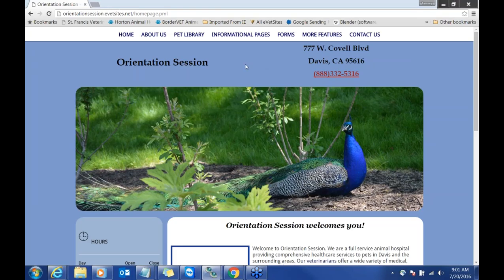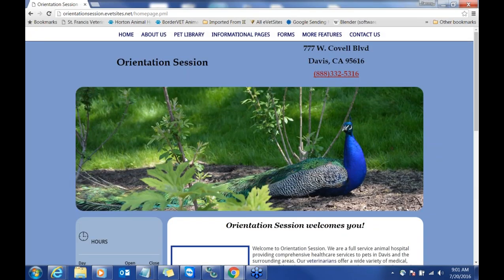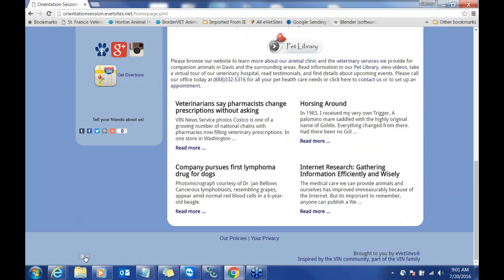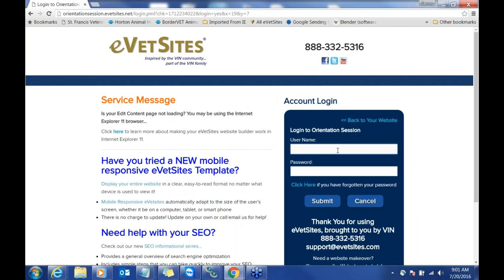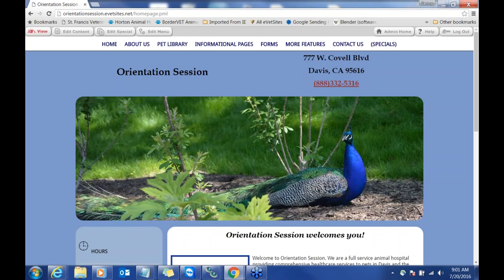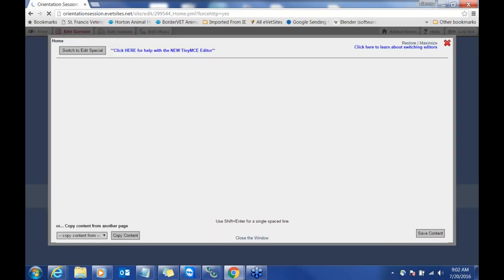On your website, every section is editable. There's only one section where you can upload images or see images that you wouldn't be able to upload, and that's the header content right here. We can customize that — you can email those pictures into us and we're happy to help. To get started uploading images, you want to make sure that you're logging into your website. It's the key on the bottom left-hand corner.